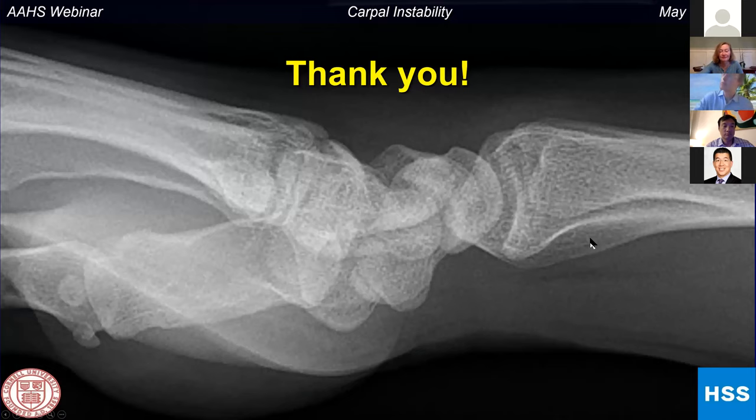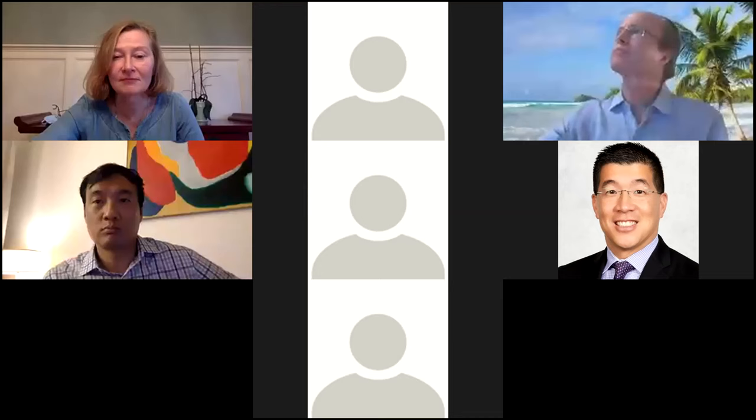Excellent. Thank you very much, Scott. I want to thank the panelists for joining us on this holiday weekend and taking the time. Hopefully that was a useful session for everybody.